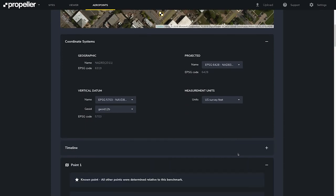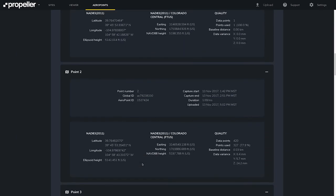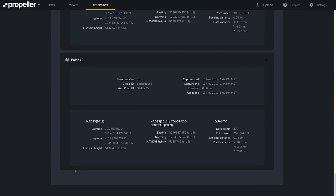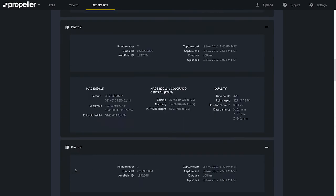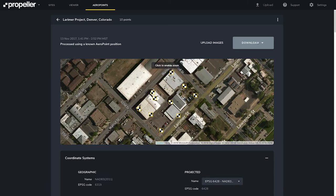Let's take a look at the details of our known point. Now we have the latitude, longitude, and ellipsoid height for the known point. Here is the easting, northing, and datum height that I entered. If we scroll down to Arrow Point number two, we also have those same metrics relative to each Arrow Point. Again, you can download your points in CSV, simple CSV, PDF, and KML to use with other software packages.